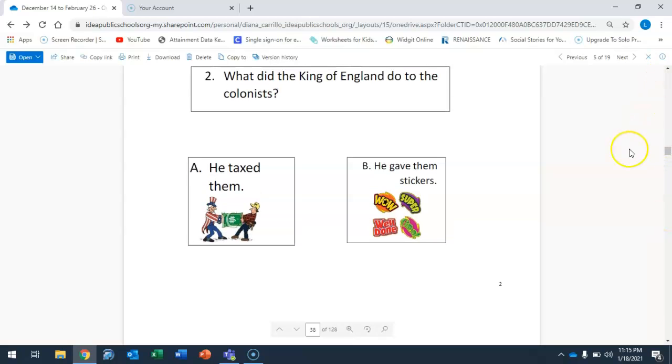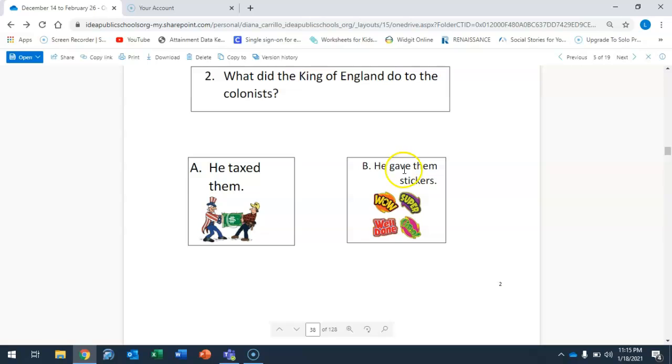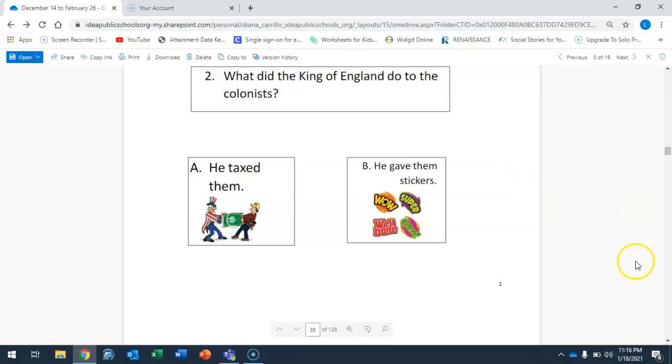What did the King of England do to the colonists? Did he A, tax them, or B, give them stickers? Circle your answer. Let's go to question number three.